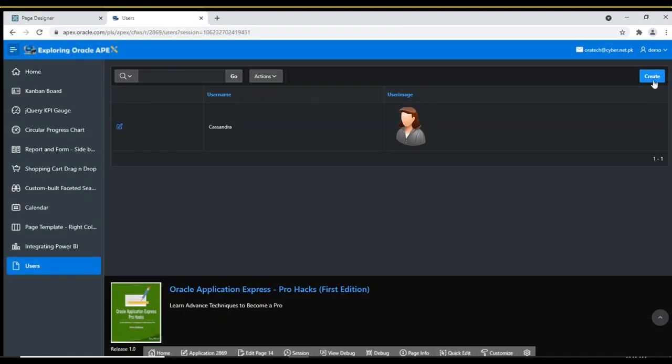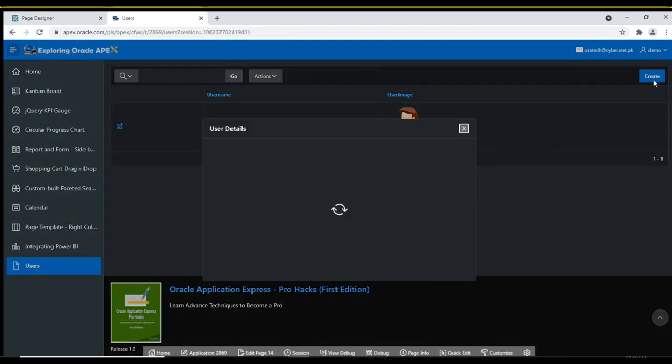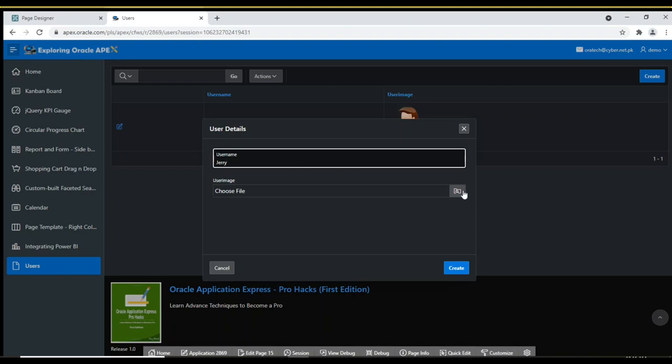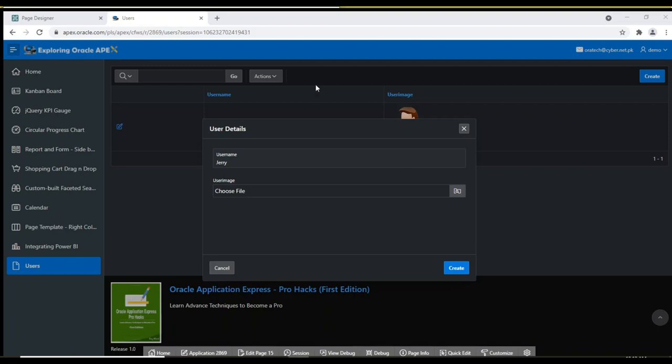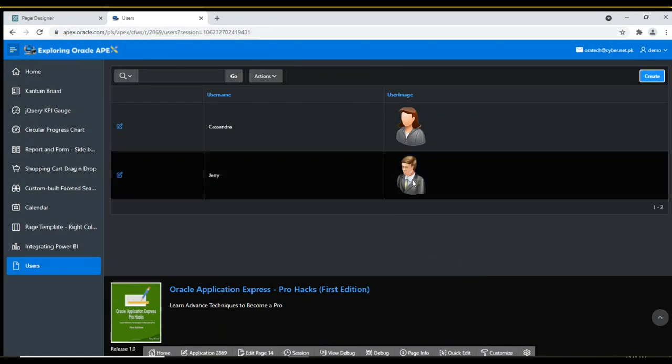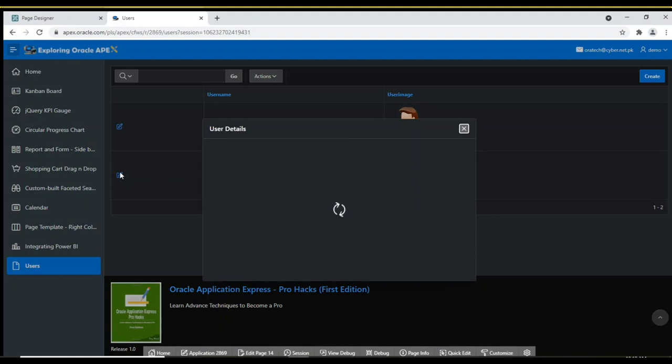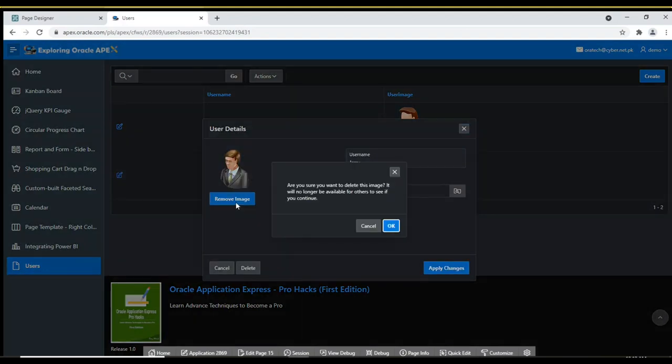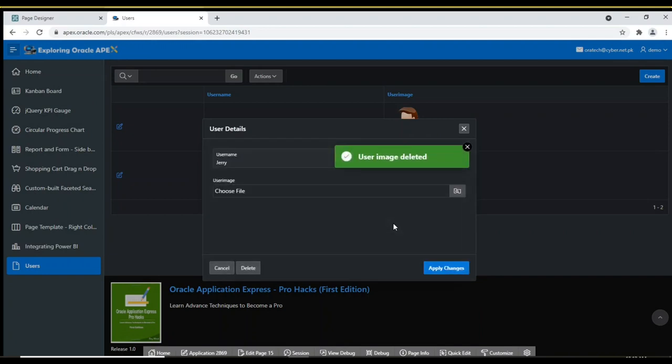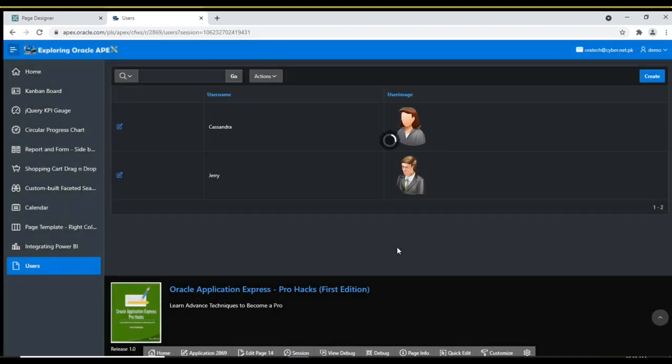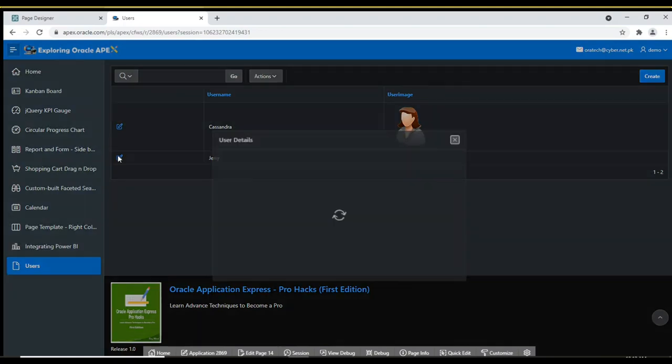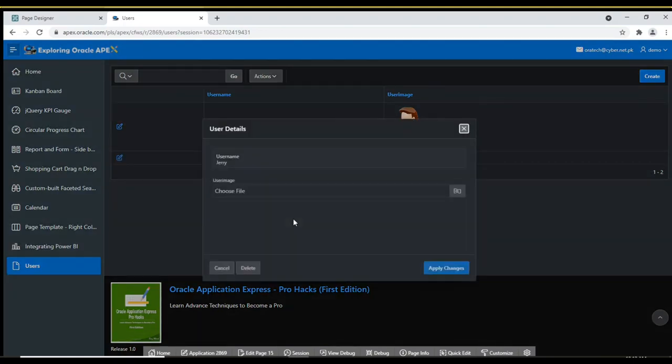Save and run the page. Create new users and select their pictures from the downloaded folder. As you save a user record, you see the image of that user on the Reports page. Modify a user's record and see the image on the Form page. Try to remove an image and save that record. Modify it again and note that the Remove Image button is vanished as well. This is due to the server-side condition we set for the User Image region.